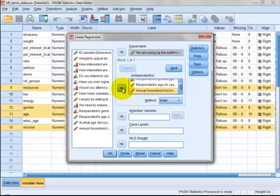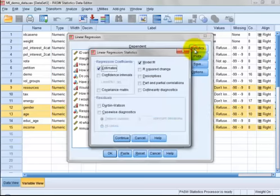We may ask SPSS to show the confidence intervals in the output by clicking on Statistics and ticking confidence intervals.